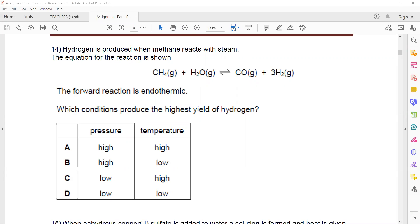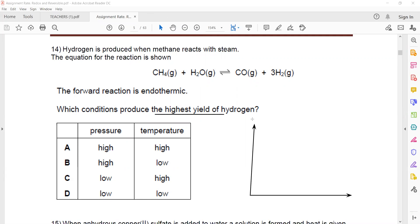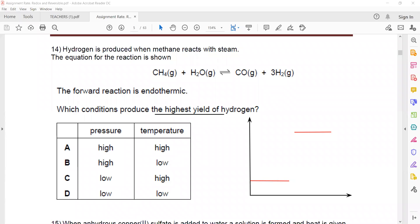So if it's an endothermic reaction, which condition produces the highest yield of hydrogen? We want more hydrogen, more product. For an endothermic reaction, the reactants have low energy and the products have high energy. So if I increase the temperature, the equilibrium will shift towards the right-hand side. I should increase the temperature.